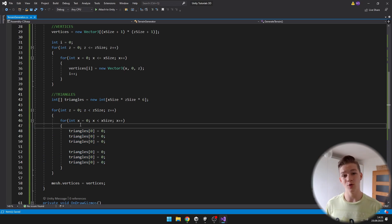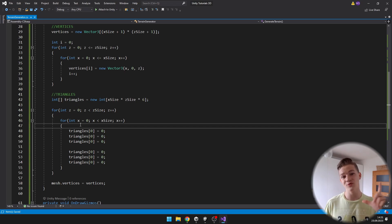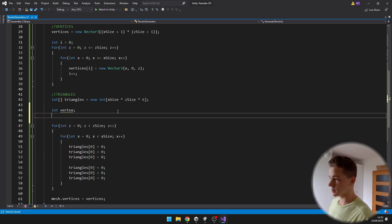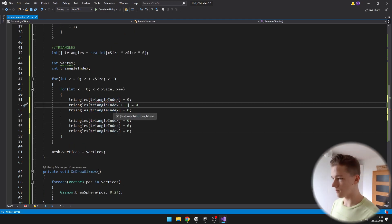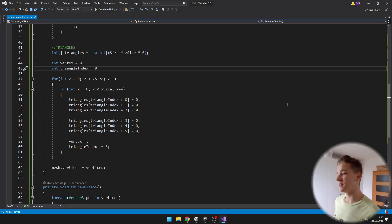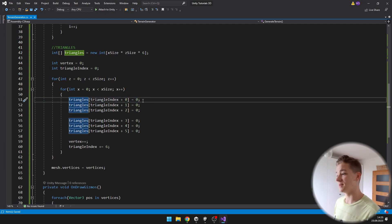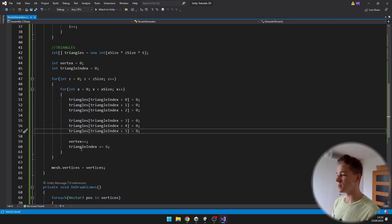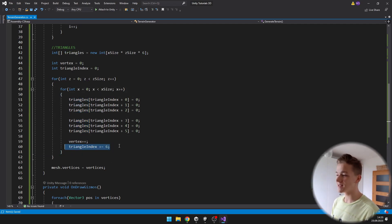To know which triangle index to set to which value, we need two variables: one holding the current vertex on which we are building the triangle, and one for the triangle index. With the triangle indexes it is pretty simple — we set triangles at triangle index plus 0, 1, 2, 3, 4, and 5. After the inner for-loop is done, we add 6 to the triangle index.